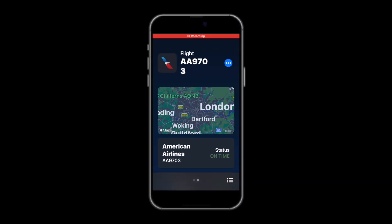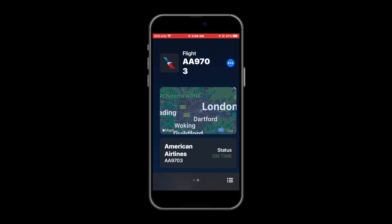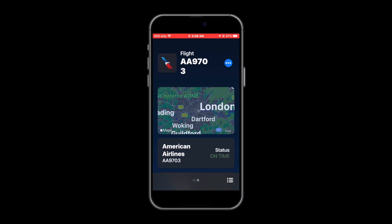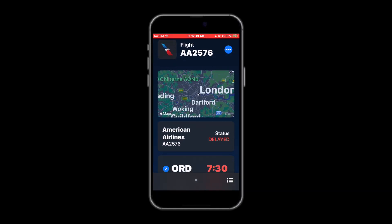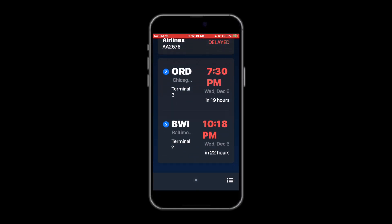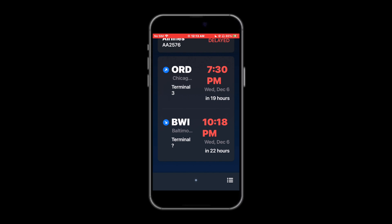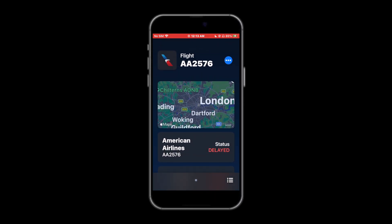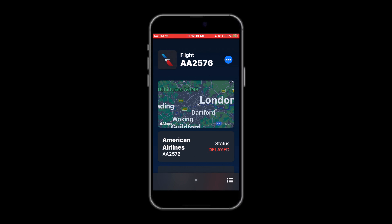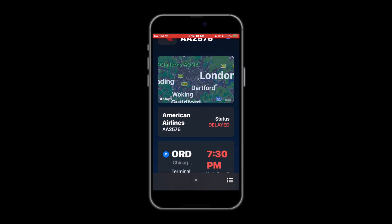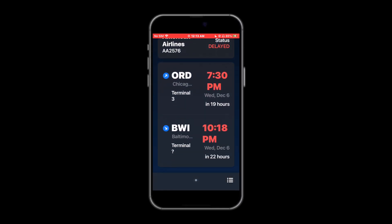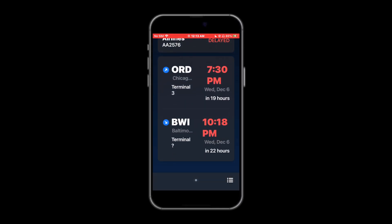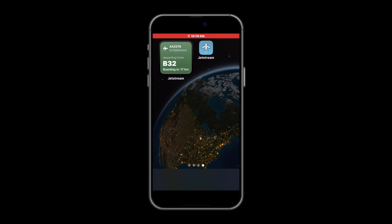If you have more than one flight added, you can simply swipe between them. This is the flight detail page. On this view you see where your flight is departing and arriving from, and at what time. You also see whether your flight is on time, delayed, or running late.